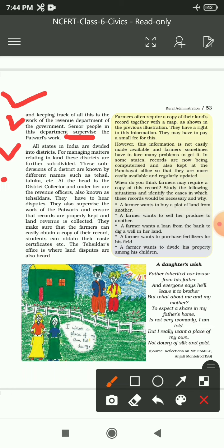At the head is the District Collector and under her are the revenue officers. جو Tehsil ہوتی ہے اس کا head District Collector ہوتا ہے، اور revenue officer کو Tehsildar کے نام سے بھی جانتے ہیں۔ وہ Patwari کے work کو supervise کرتے ہیں اور ensure کرتے ہیں کہ records properly رکھے جا رہے ہیں اور land revenue صحیح طریقے سے collect کیا جا رہا ہے۔